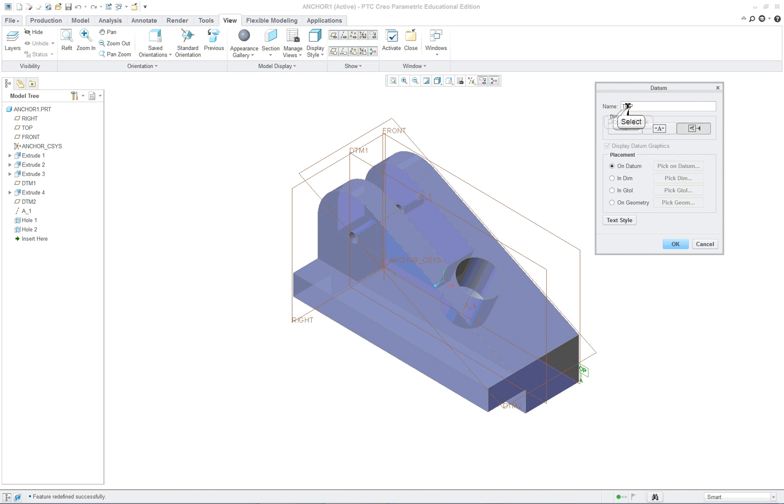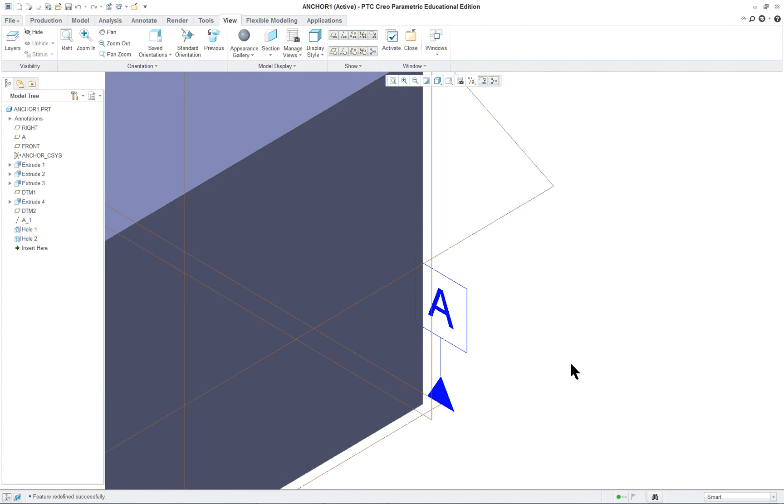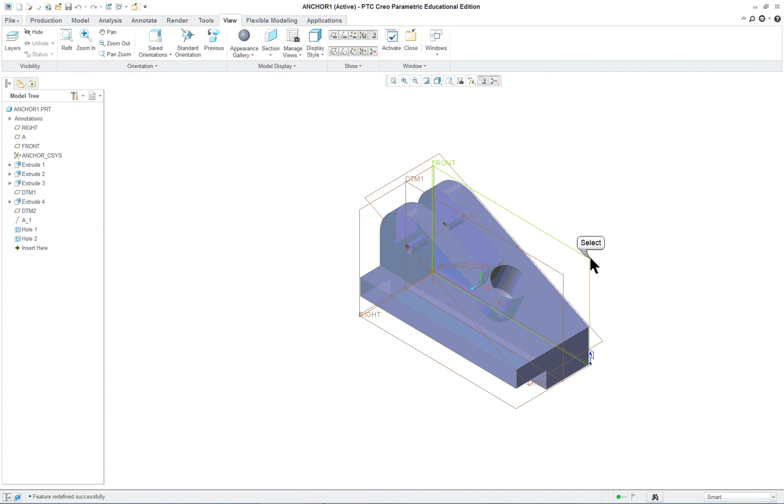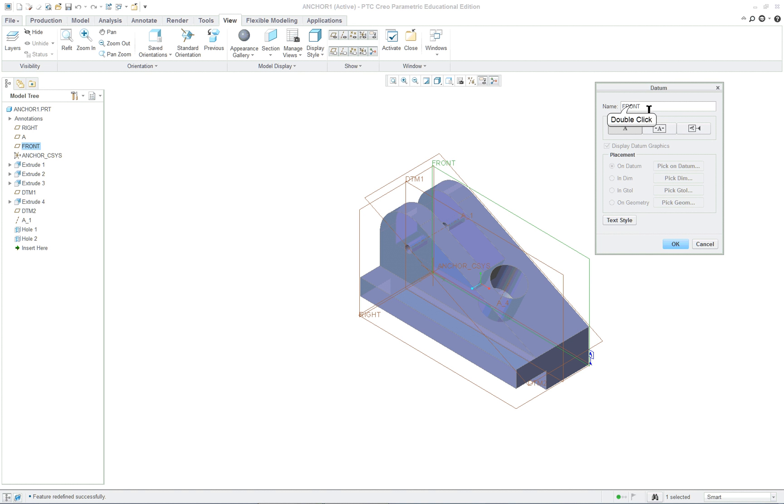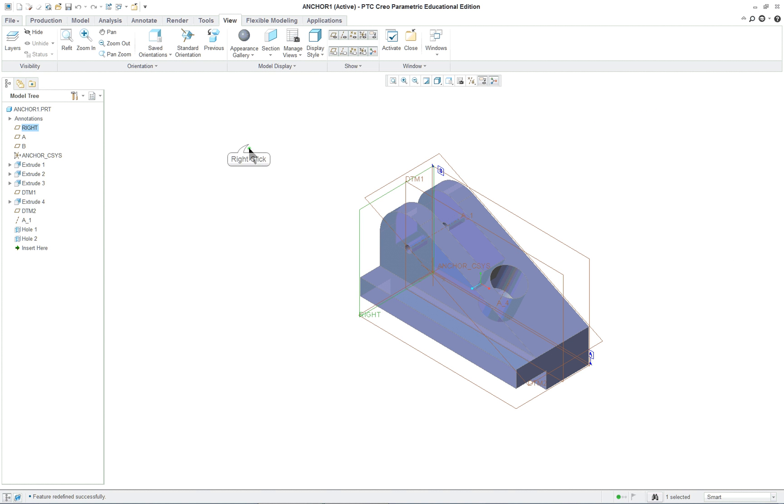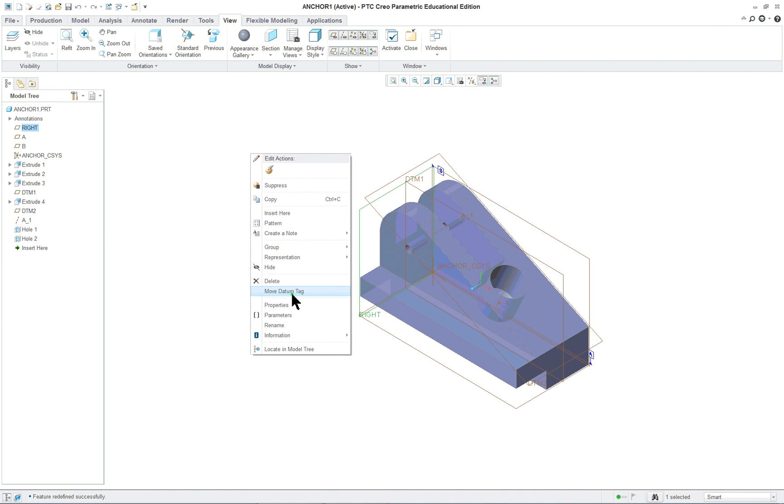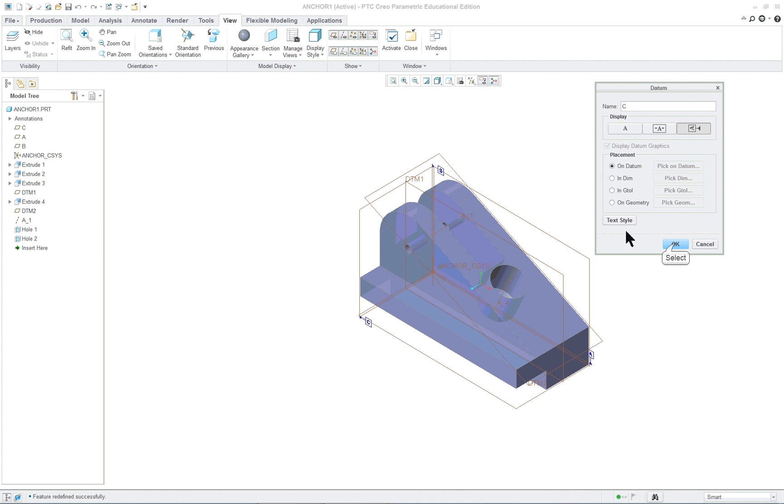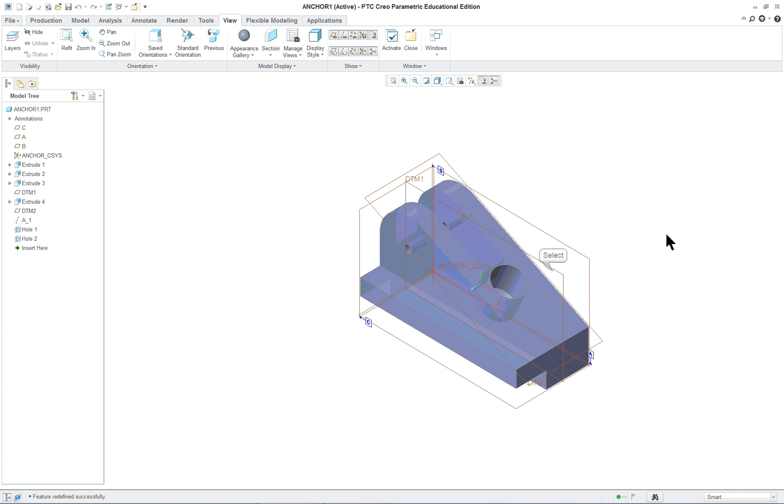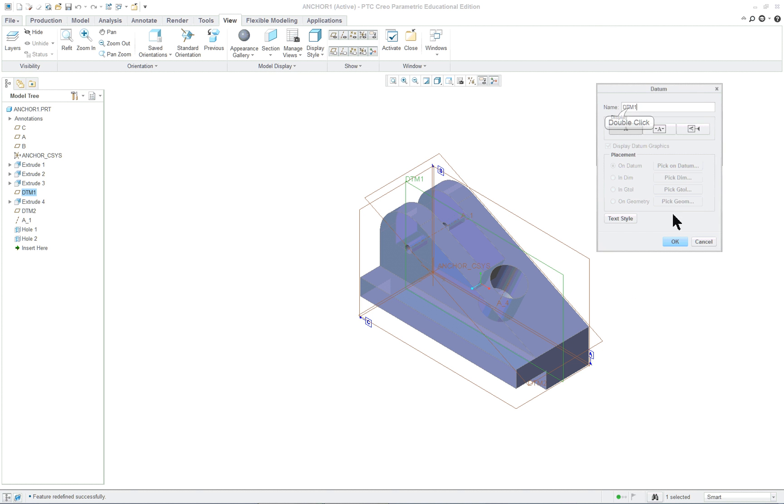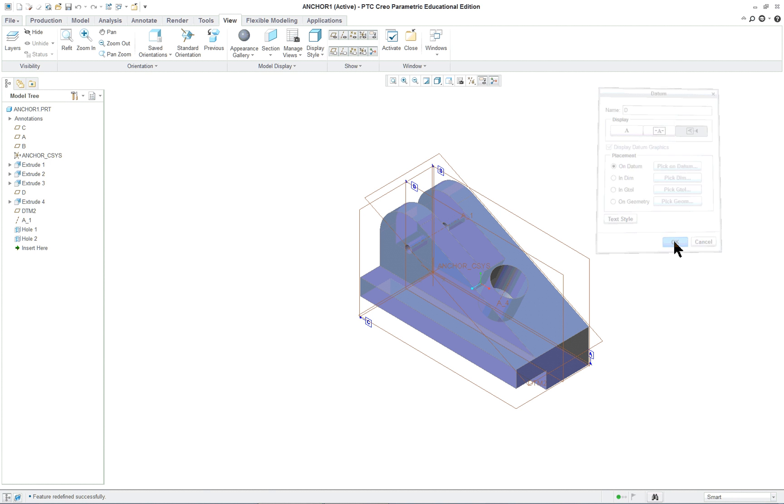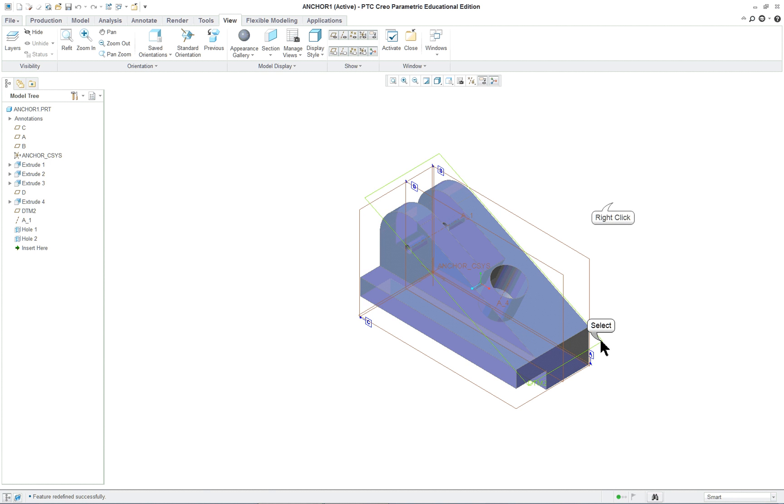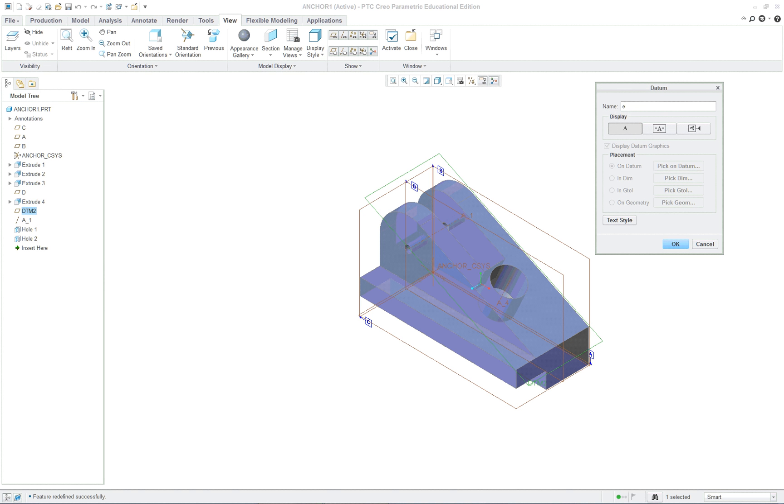Oh, before you do, let's change it to A and you don't have to worry about capitalization. It automatically makes it capital. Front datum is going to be datum B. On datum again. Datum C, datum D and datum E.